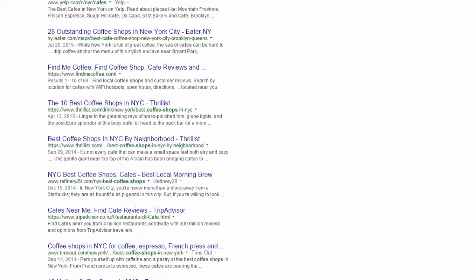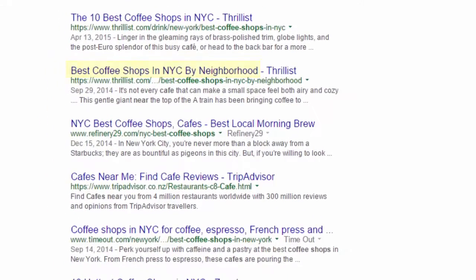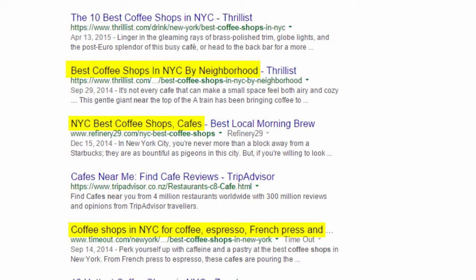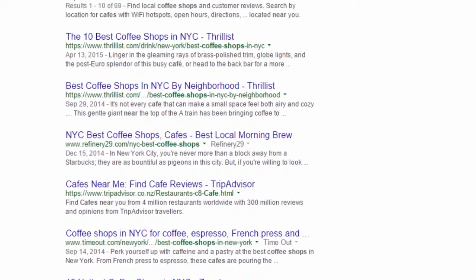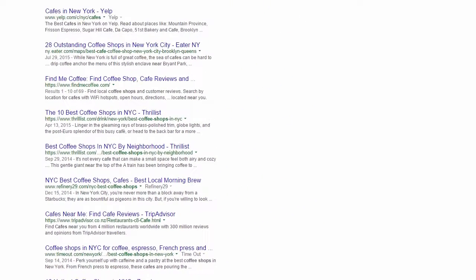Instead, you need to go after entire topics and groups of semantically related long-tail keywords that actual searchers use, and map those keywords to landing pages cleverly.